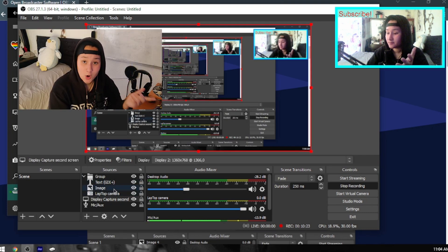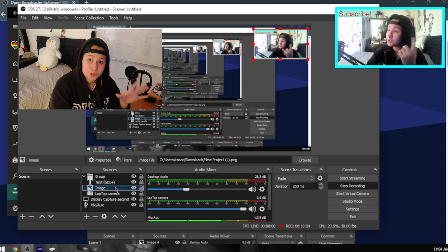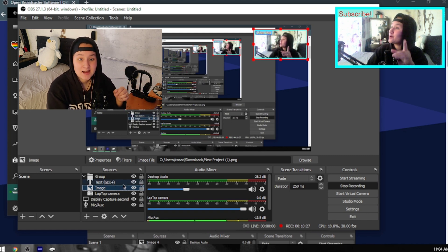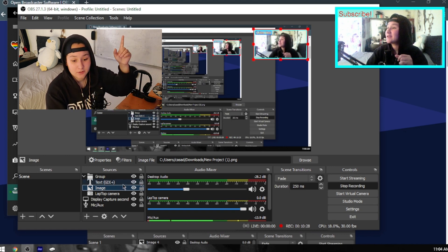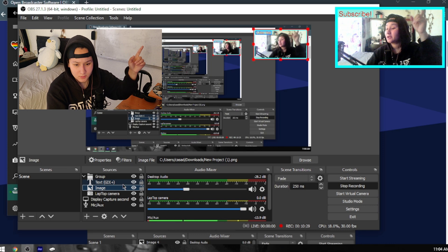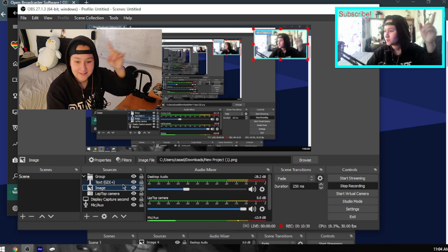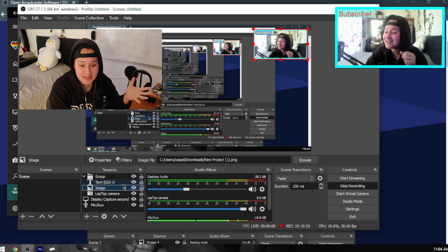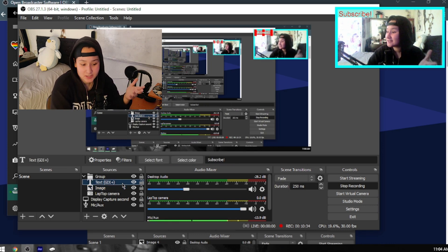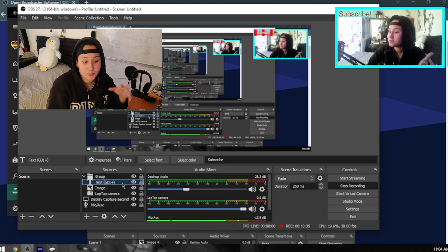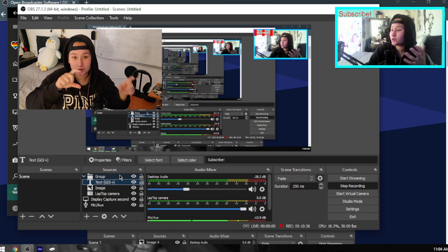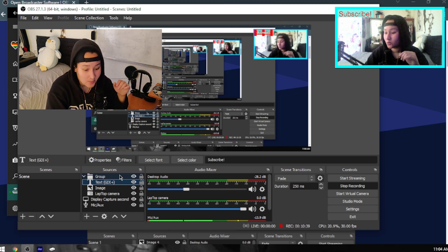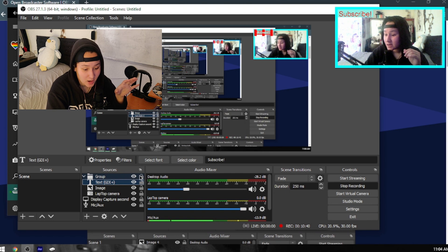I have an Image which is the overlay — I'll show you how to do that in another video, you can click somewhere here to see it — and a Text source that says Subscribe. You can put your name, your brand, whatever you want. Now I'm going to lock everything.